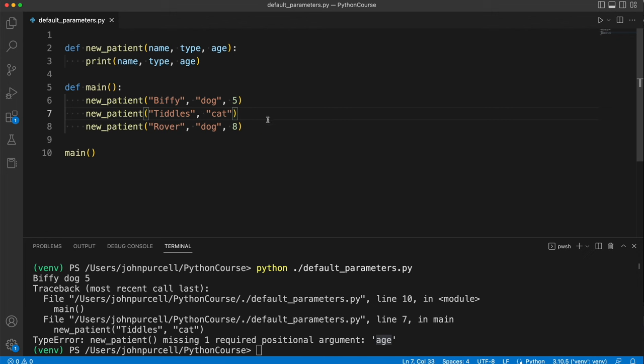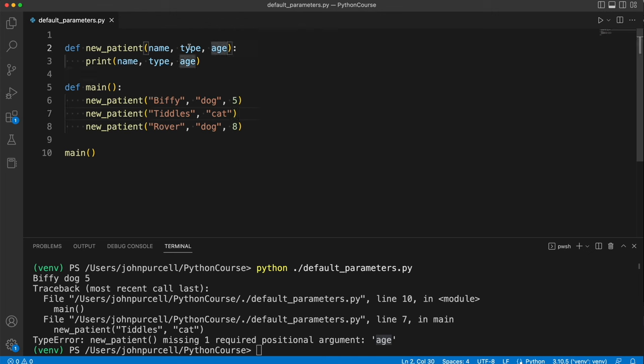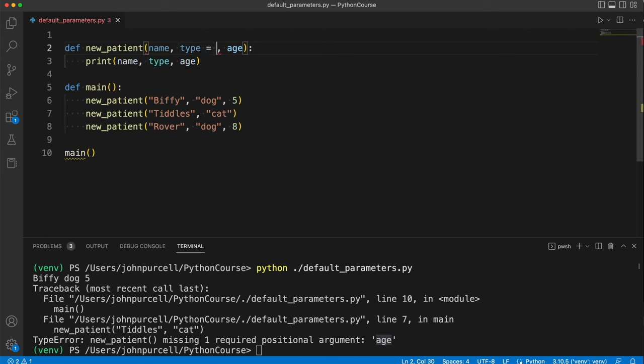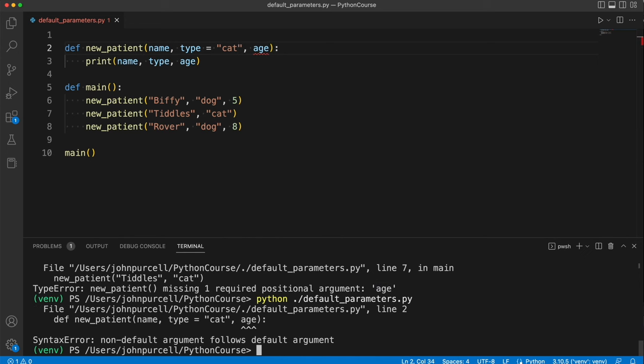Now we can only set default values starting at the last parameter and working backwards. So what I mean is I can't, for example, say type equals by default cat. Why doesn't this work? Let's take a look. You see it doesn't work, and the problem is how is it going to match these up to the arguments?